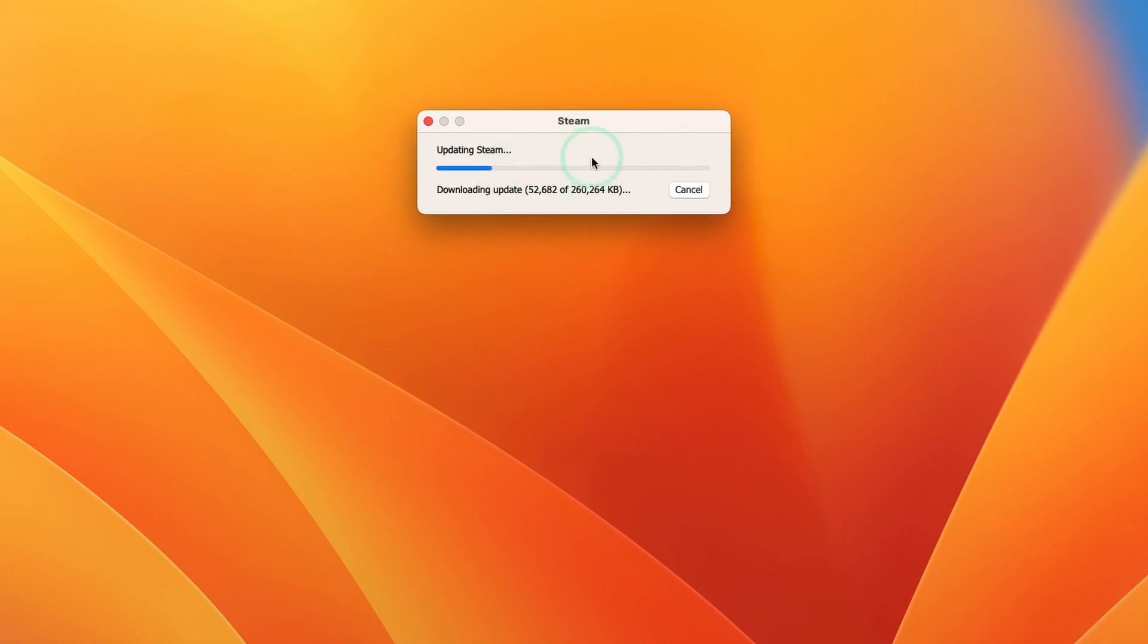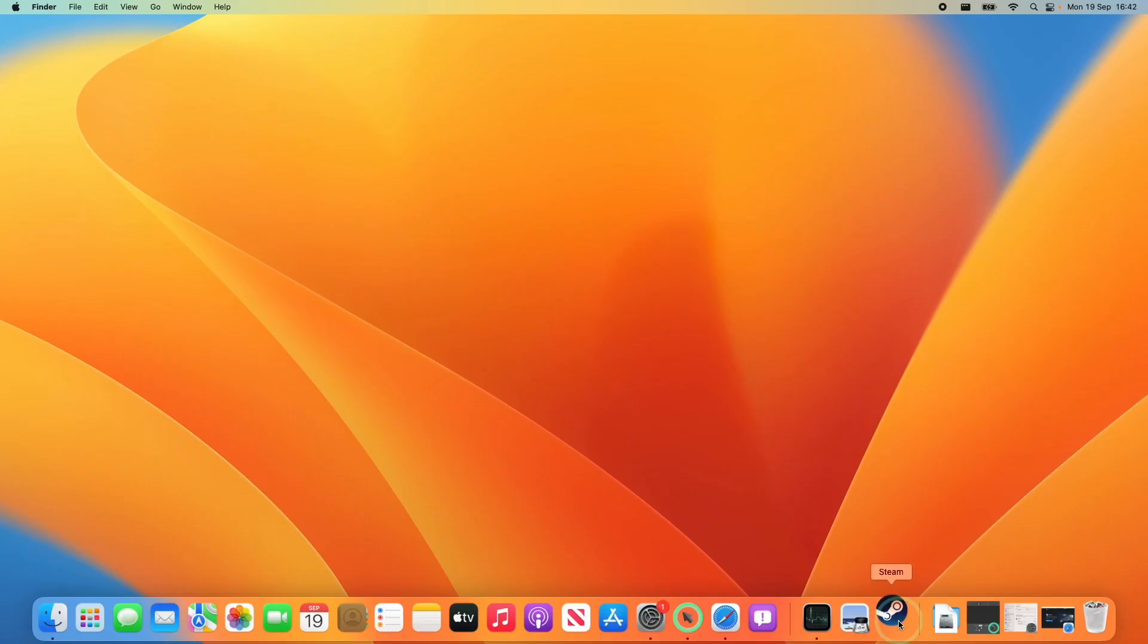Just wait for that to complete. Here it's just extracting and installing an update. You can see that Steam icon here is bobbing up and down, that's just waiting for it to start.